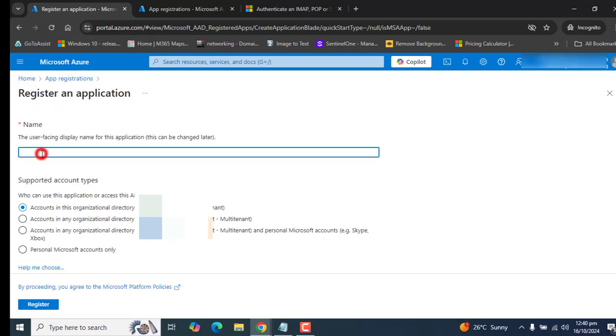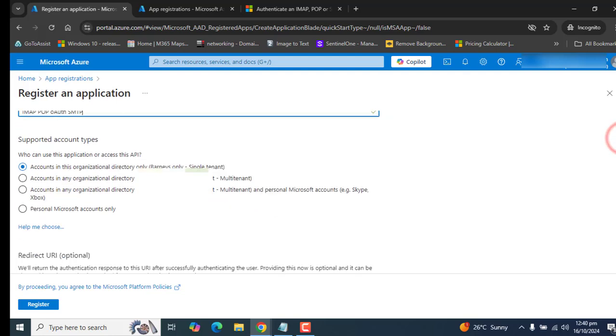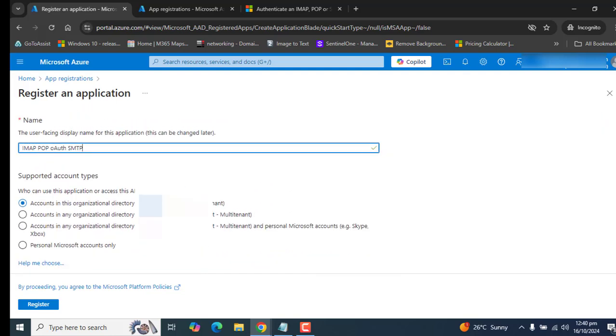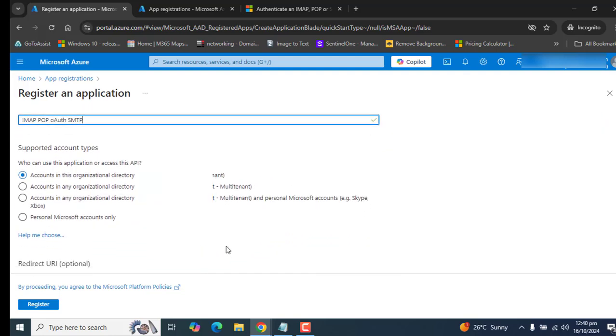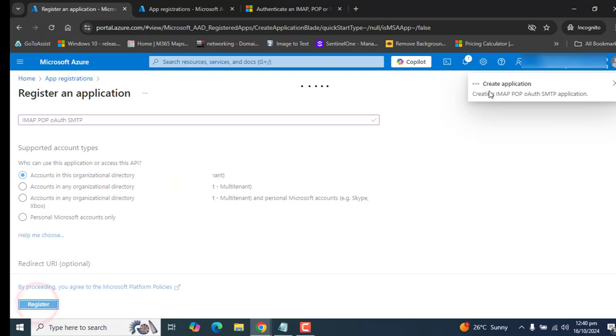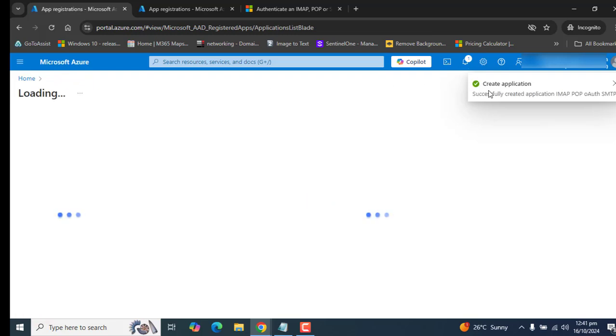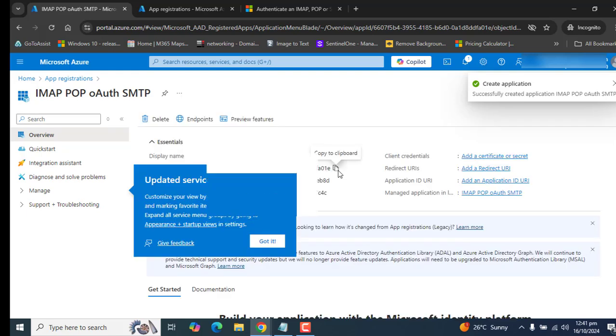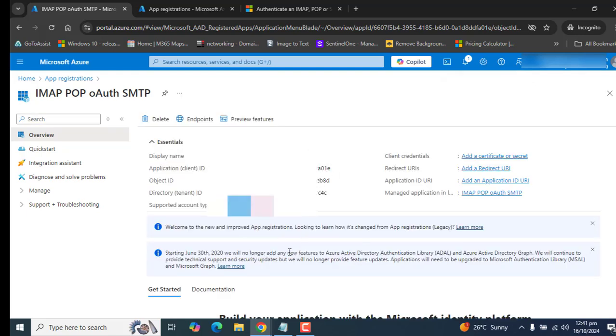In the New Registration section, I want to name it IMAP POP OAuth SMTP just to understand it better. You can name it according to your requirement. I am not going to fill up any other option here and I want to go with App Registration. It's creating an application for me in the Azure App Registration portal. The app is created with a display name, application ID, object ID and directory tenant ID. That's perfect.